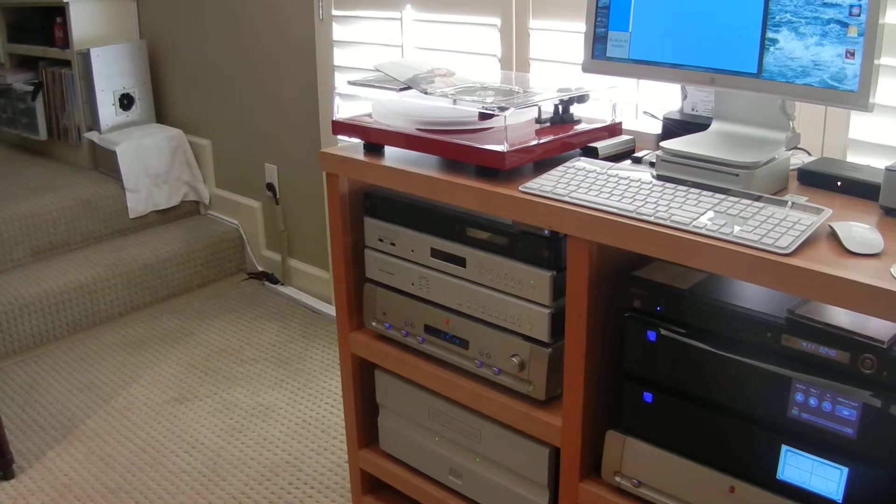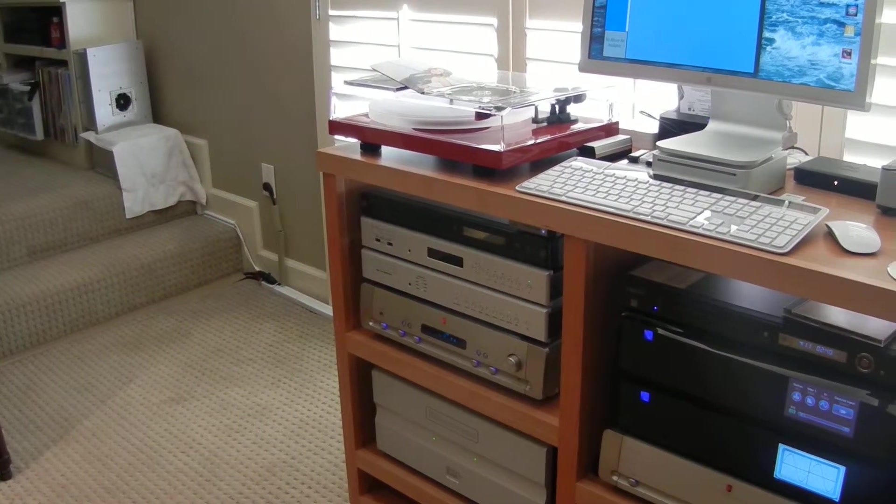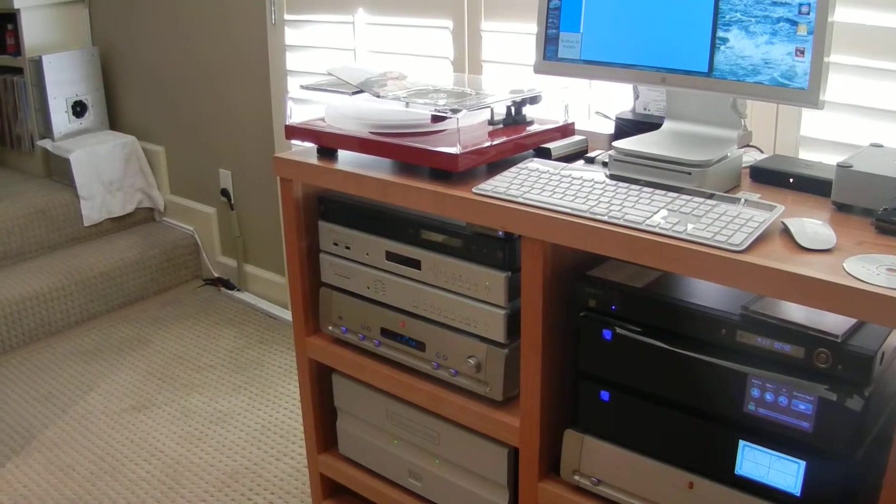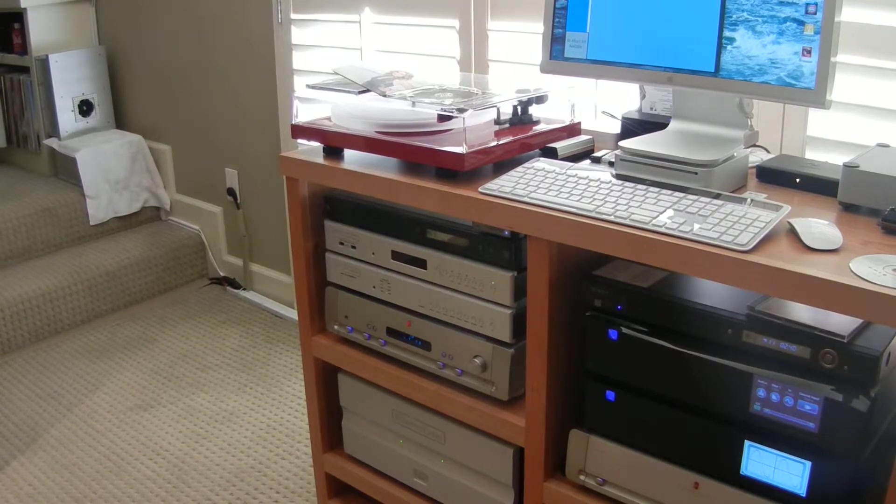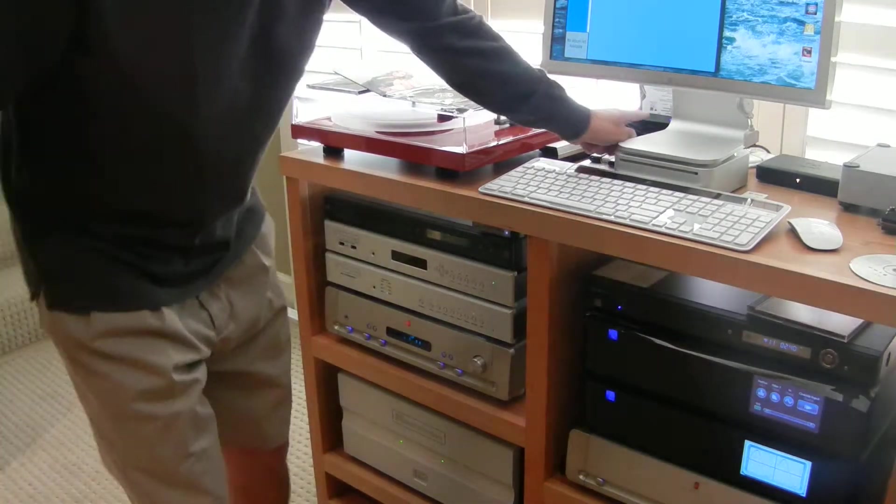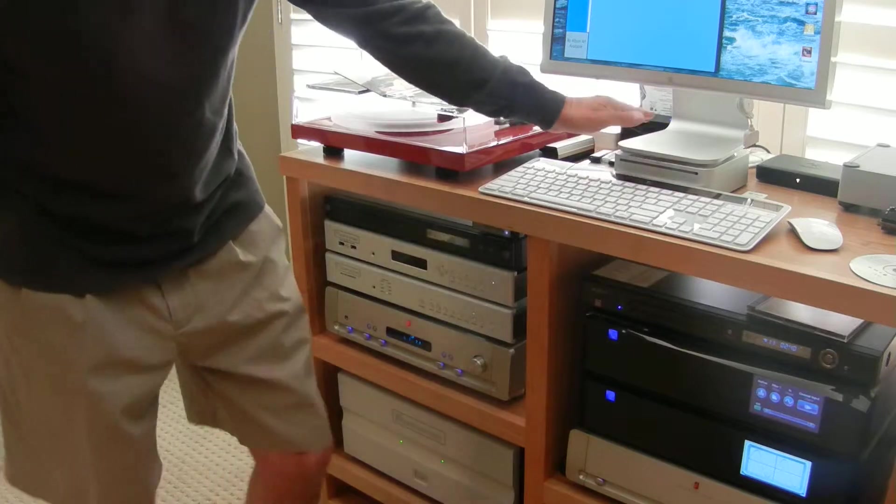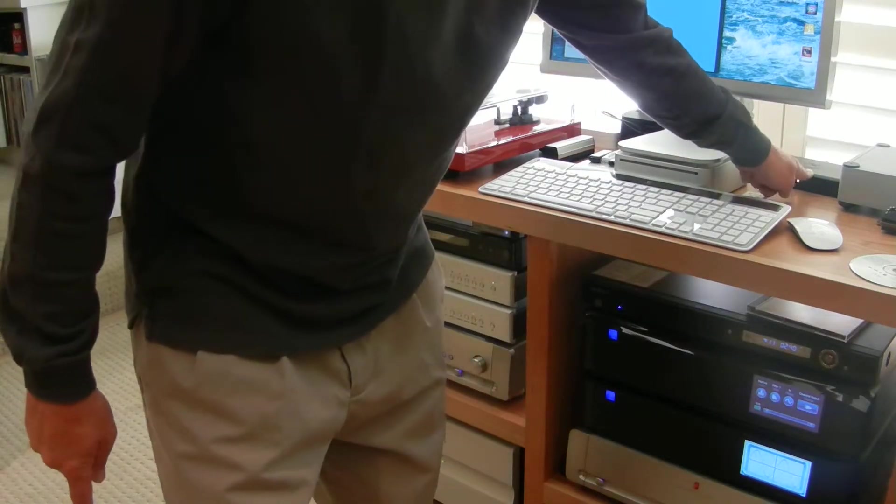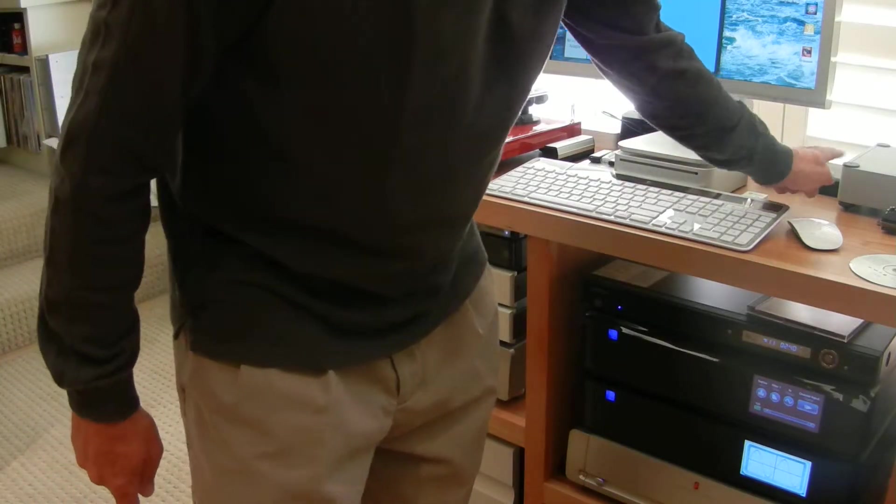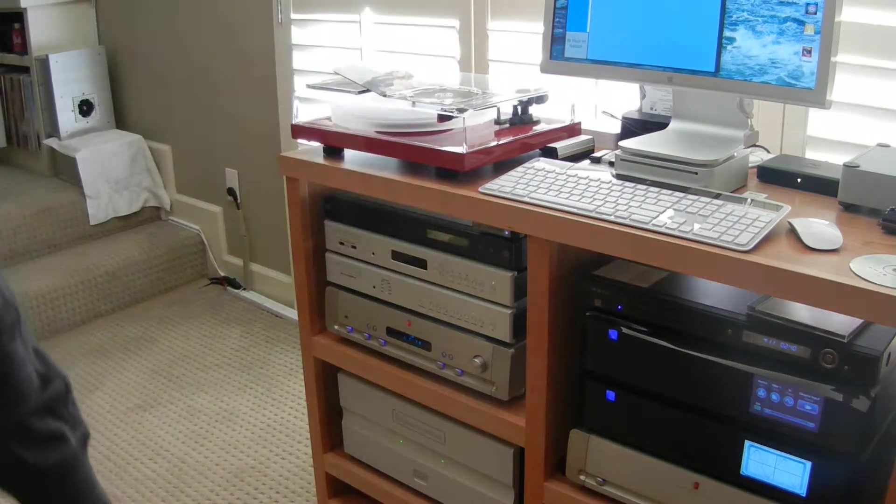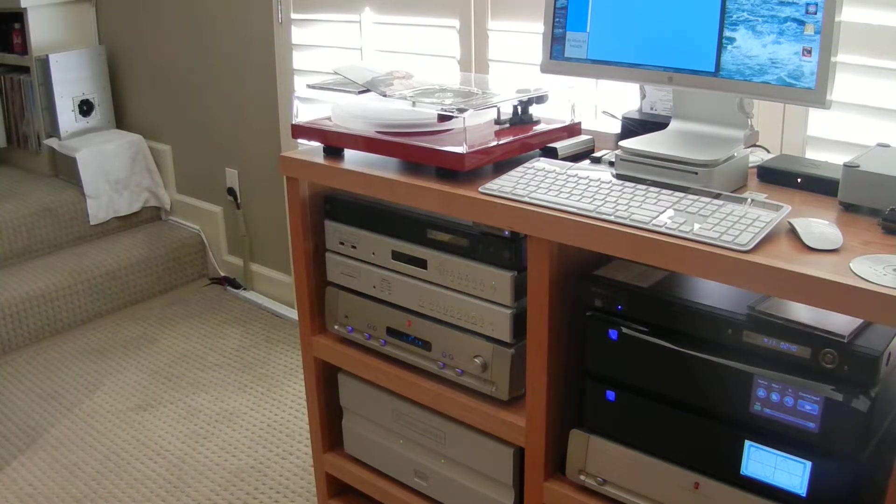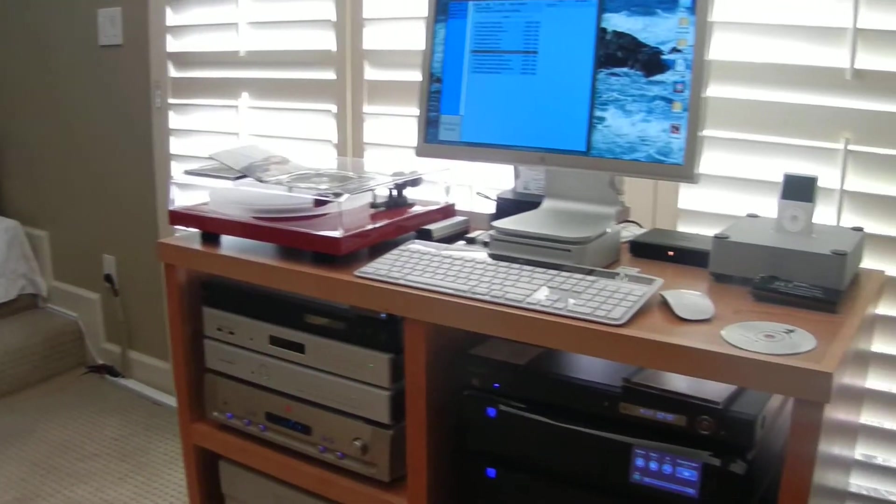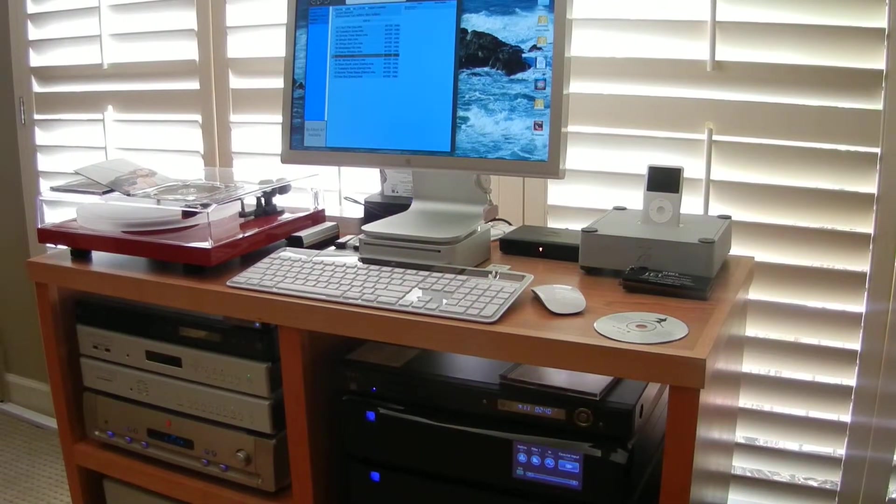As you can see on top, I have a turntable, which is a new Series Project. I have a Mac mini, behind which I have a dock where I store all my music. I have a Squeezebox, a Wadia dock, and on the dock I have an iPod that contains my entire collection ripped at Apple Lossless.